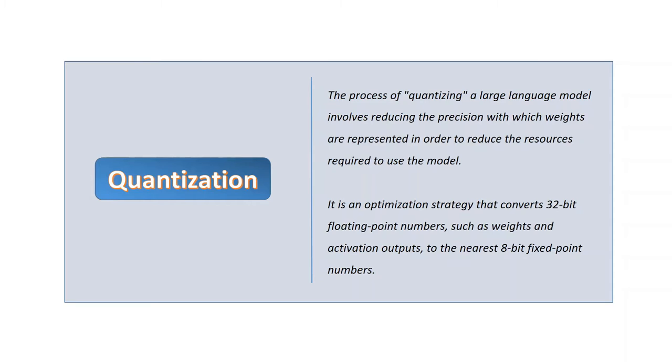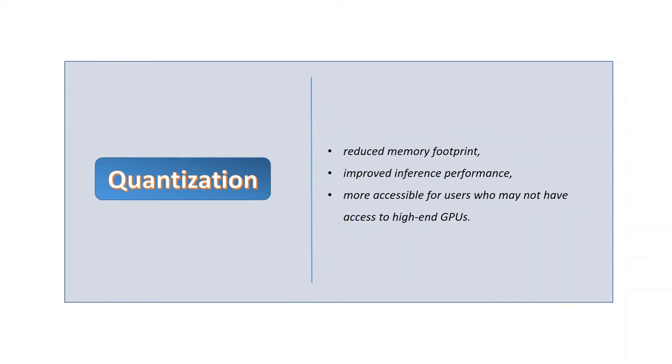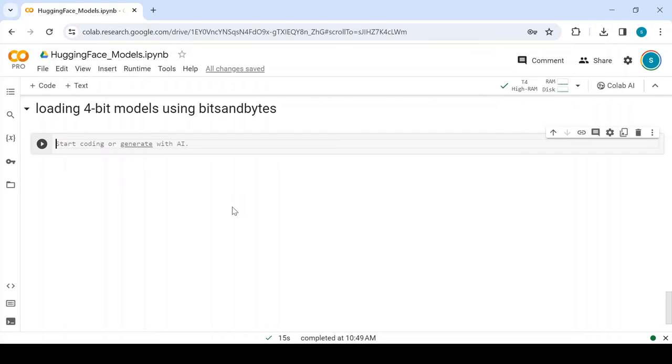The benefits of quantization include reduced memory footprint, improved inference performance, and it makes LLMs more accessible for users who may not have access to high-end GPUs.